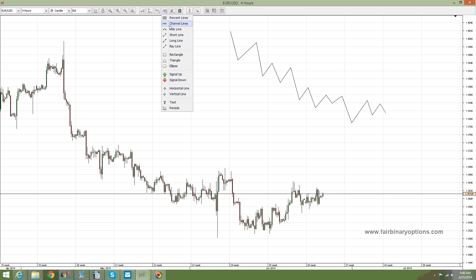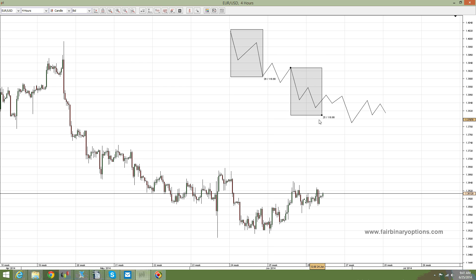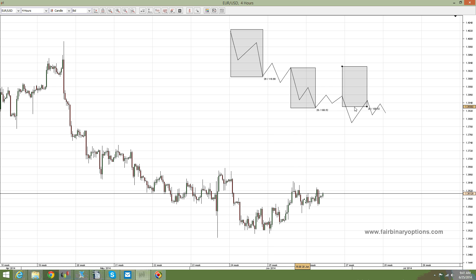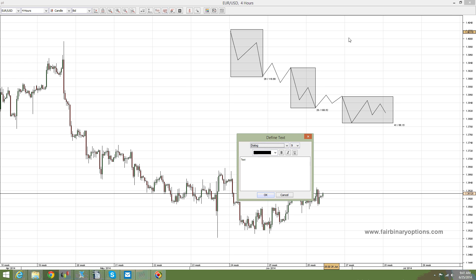The waterfall effect refers to three different corrections that should have an internal Fibonacci interpretation. So this would be the first correction, this would be the second corrective wave, and this should be the third correction here. All of them are linked by x-waves or other corrective waves. As you can see, all three corrective waves have different legs.